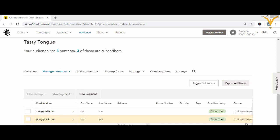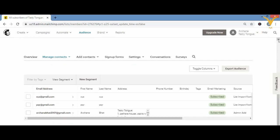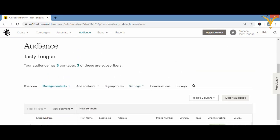In summary for importing contacts: go to Audience, then Manage Contacts, then Import Contacts. Choose either CSV file, Copy-Paste from Excel, or an Integrated Service like Google Drive or Google Contacts. Select the file or paste the data, proceed through the next steps — match fields, organize, set status — and click Import. This is how you add all subscribers at once without manual entry.